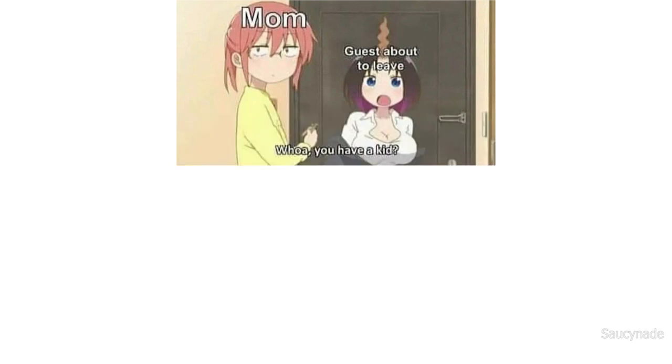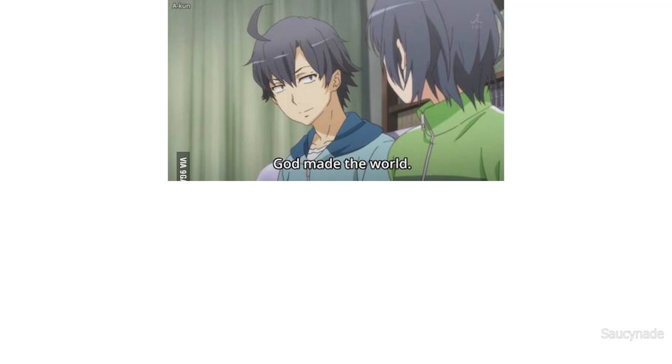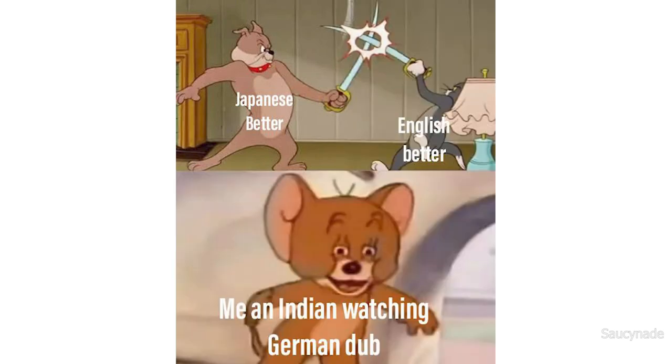Mom, guest about to leave. Whoa, you have a kid? Me: Yeah, it's a weeb though. God made the world and the rest is made in China. Japanese better, English better. Me, an Indian watching German dub.